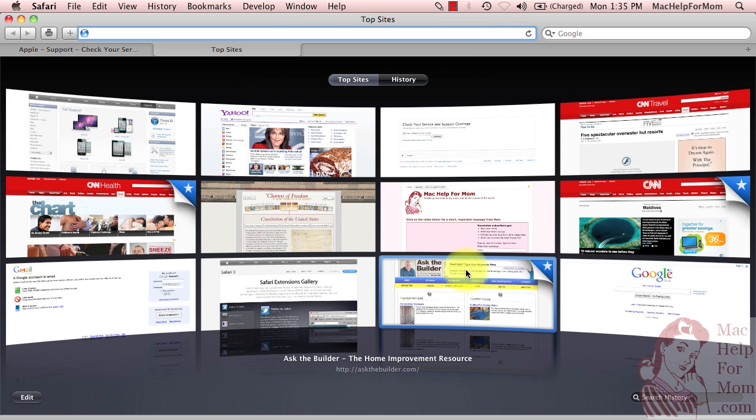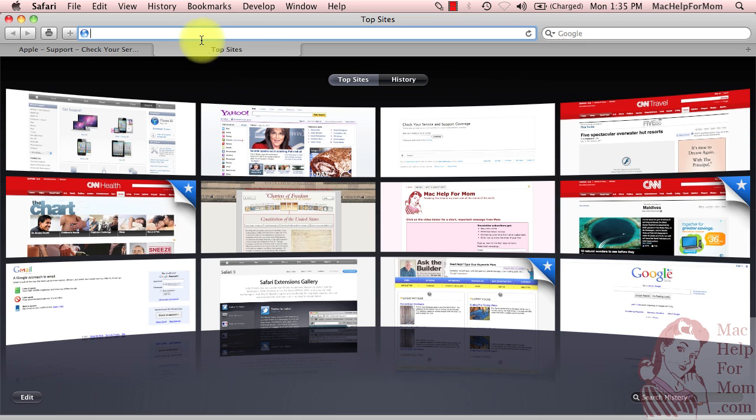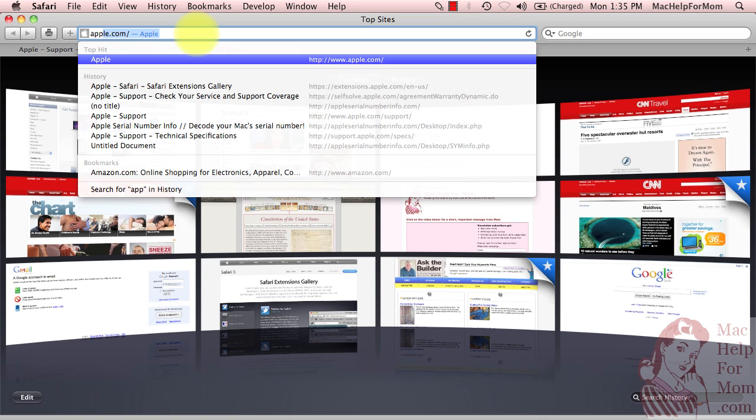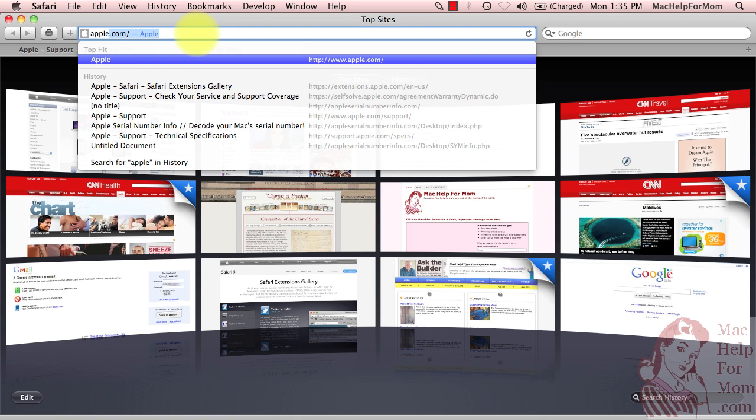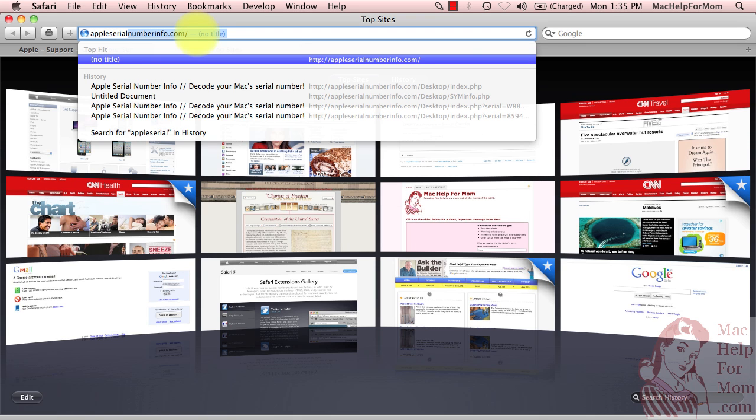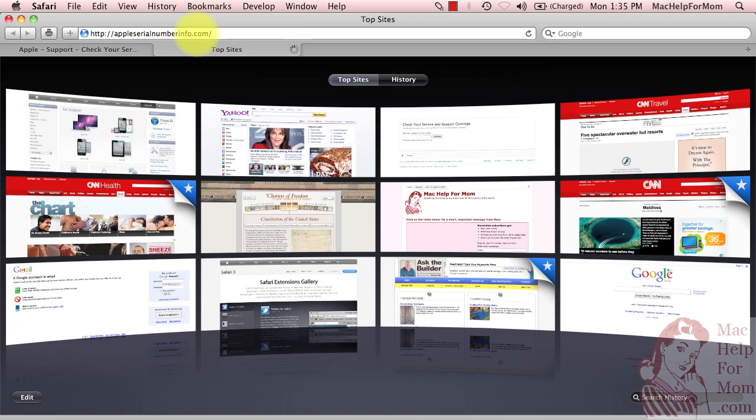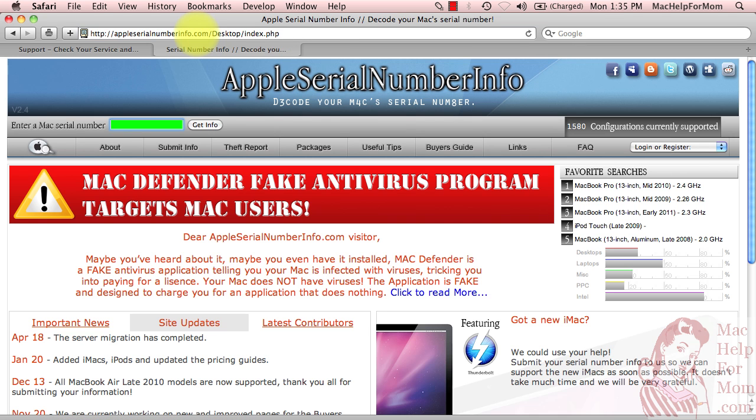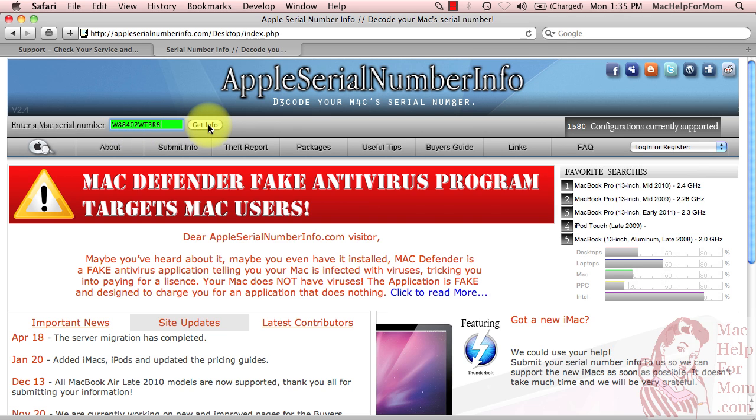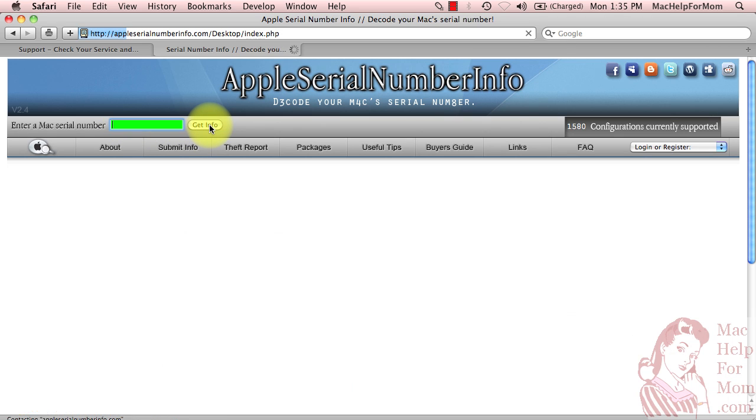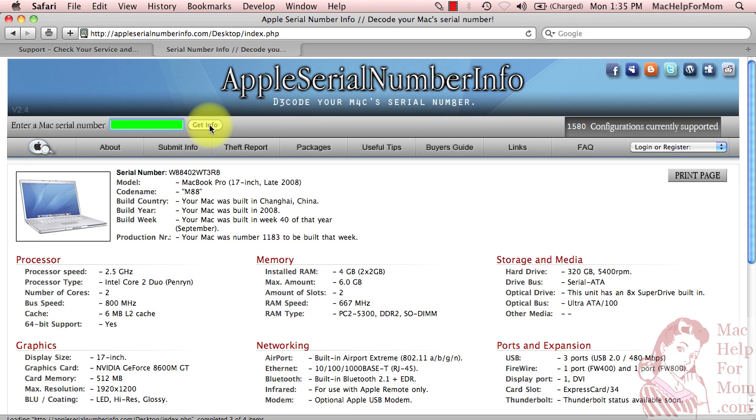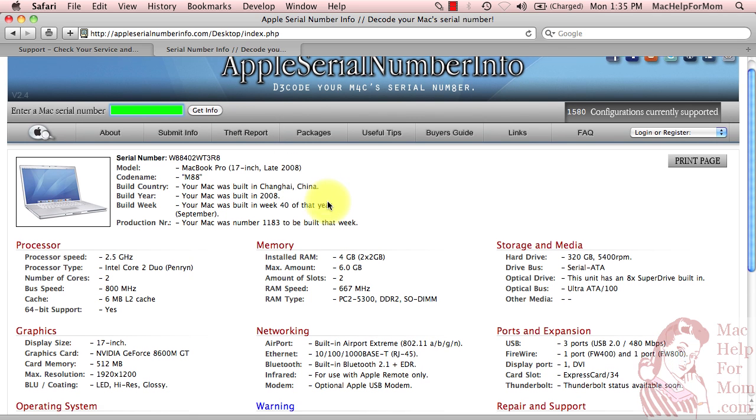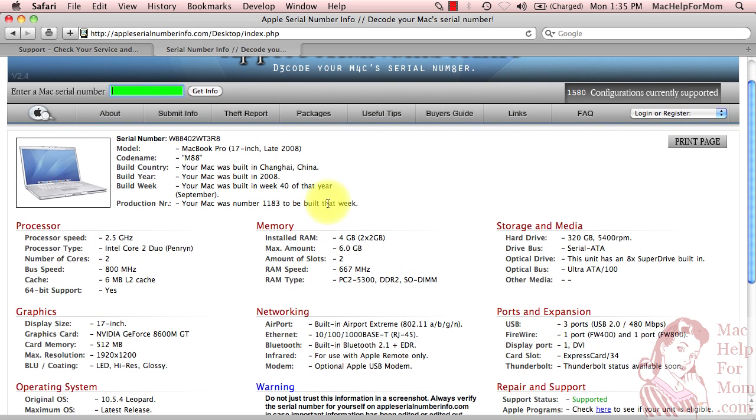I actually found a really cool website with the great name of AppleSerialNumberInfo.com. And if you go to this website, right up here in the green area, if you put your serial number in there and click the Get Info button,